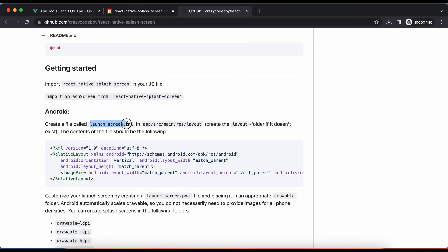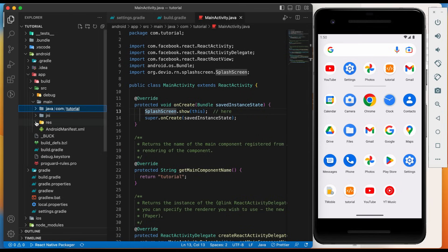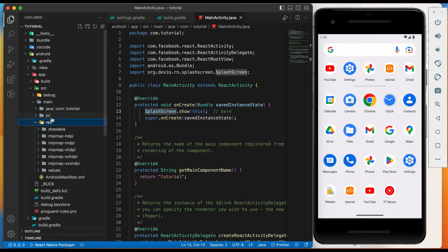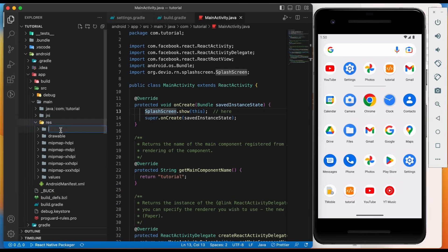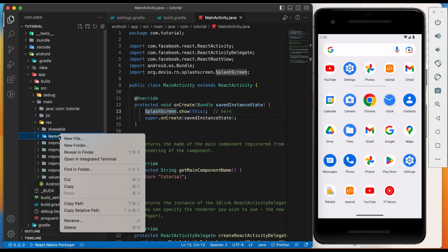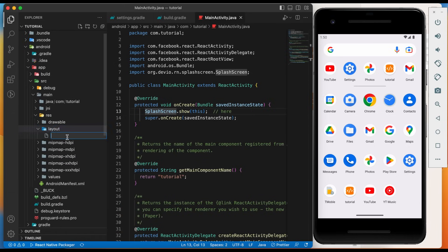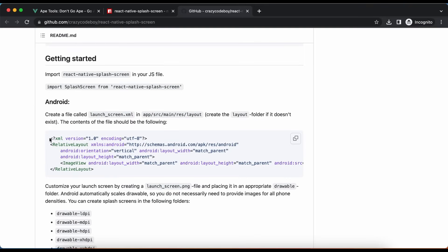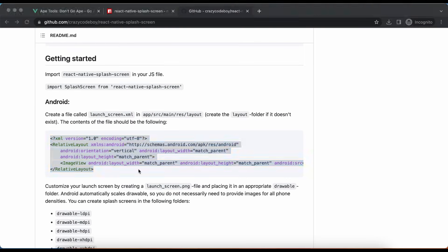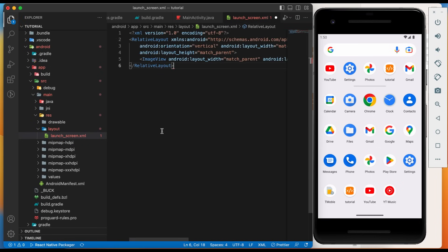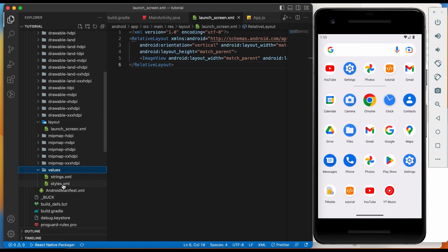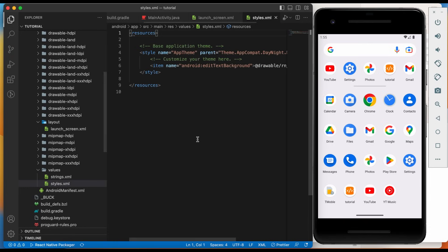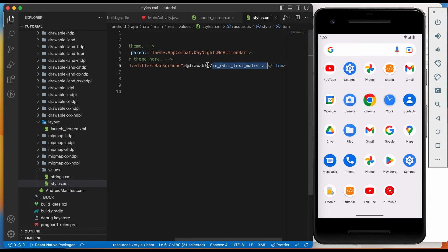Next, we will create launch screen.xml file inside layout folder. Create layout folder as it is not present inside res folder. Create a new file. Copy and paste this file. Go to values, Styles.xml. And replace this with newly created layout file.